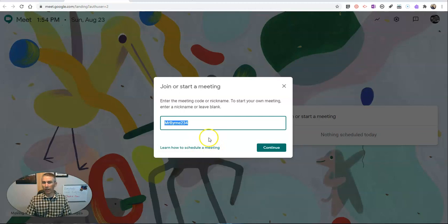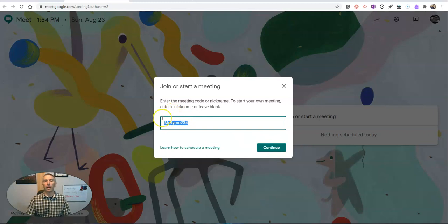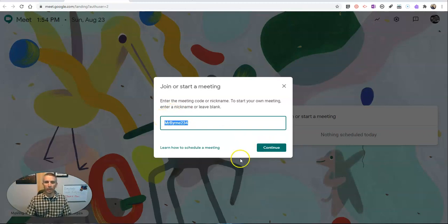I'm going to need to make sure that I get there before they do to start the meeting. I'll hit continue, and I can start the meeting. As soon as I hit continue, that starts the meeting.